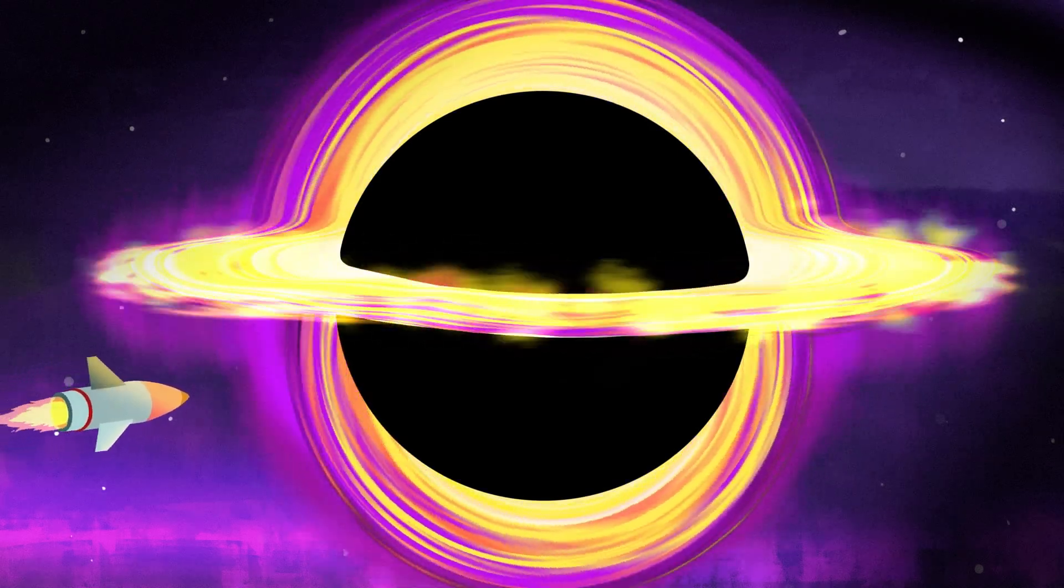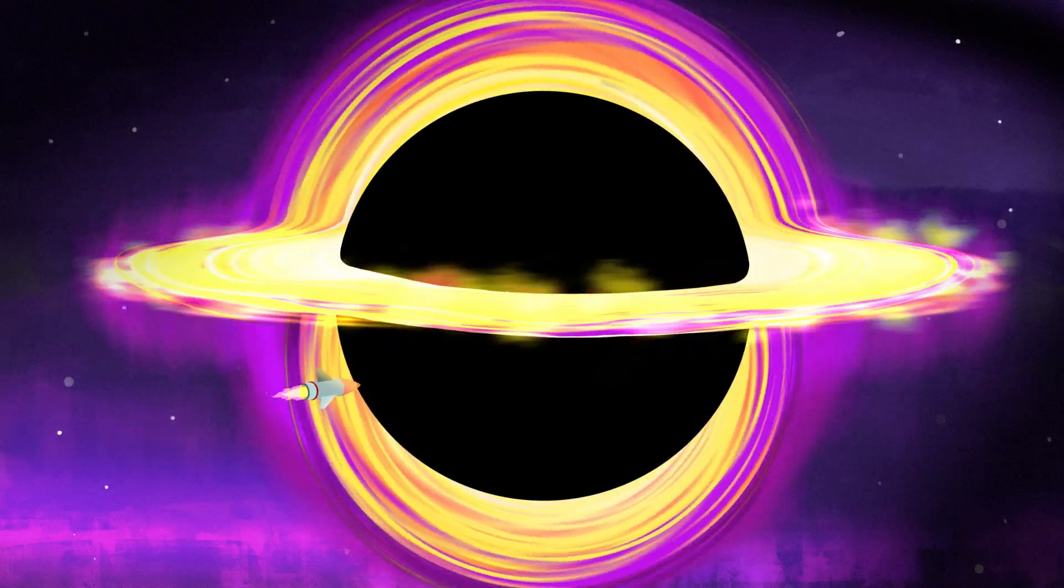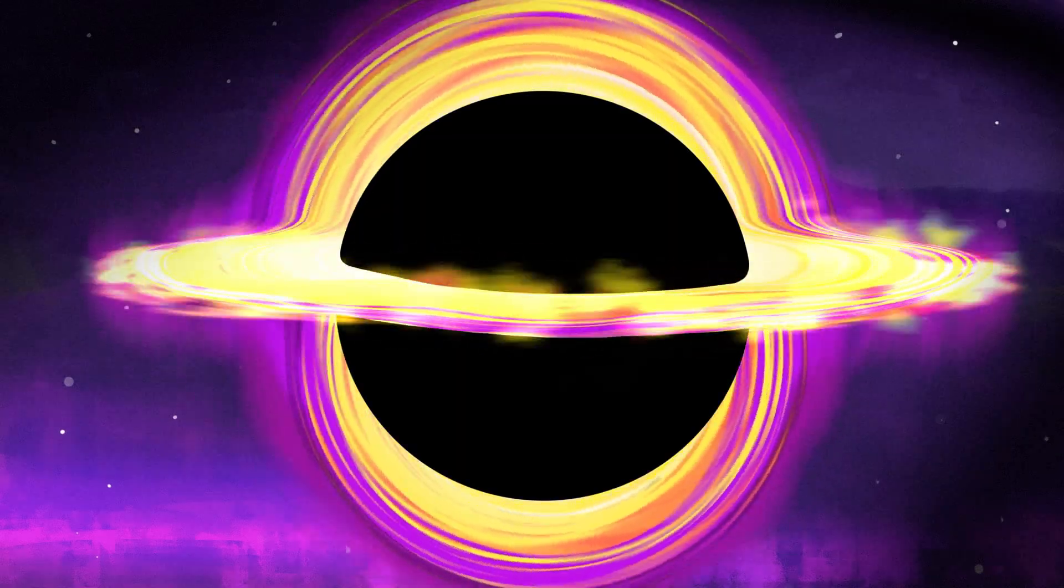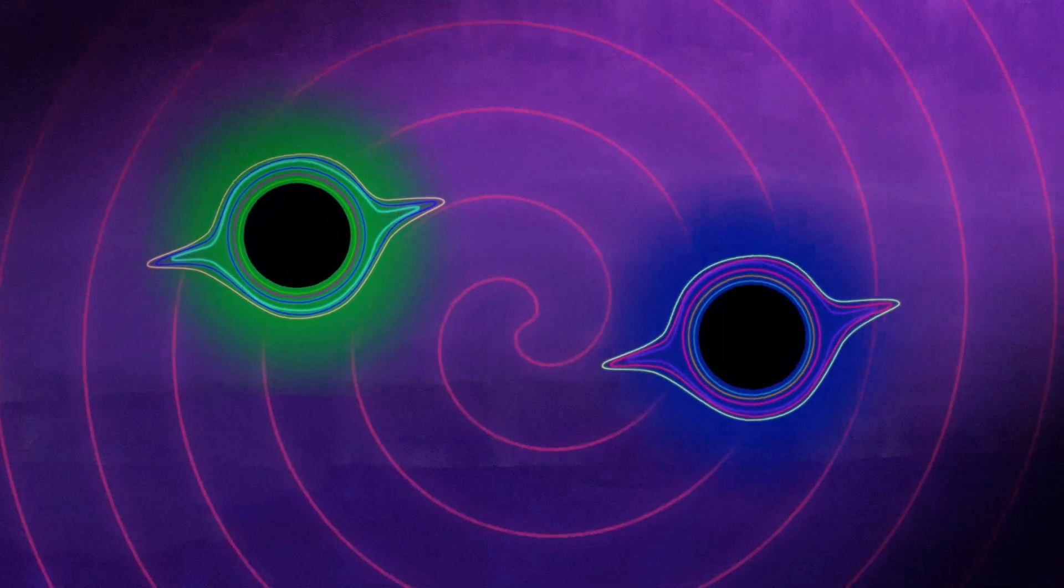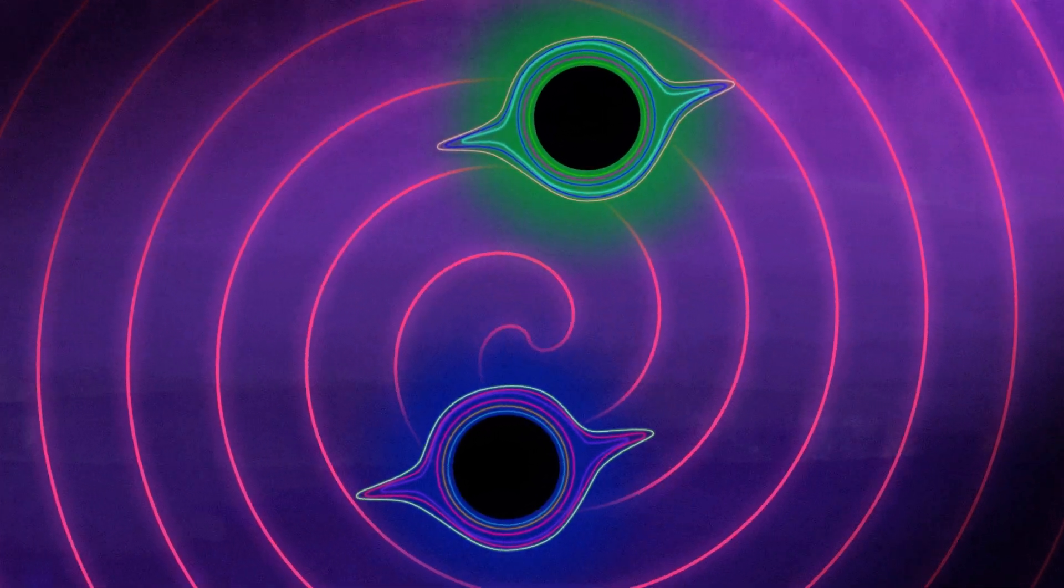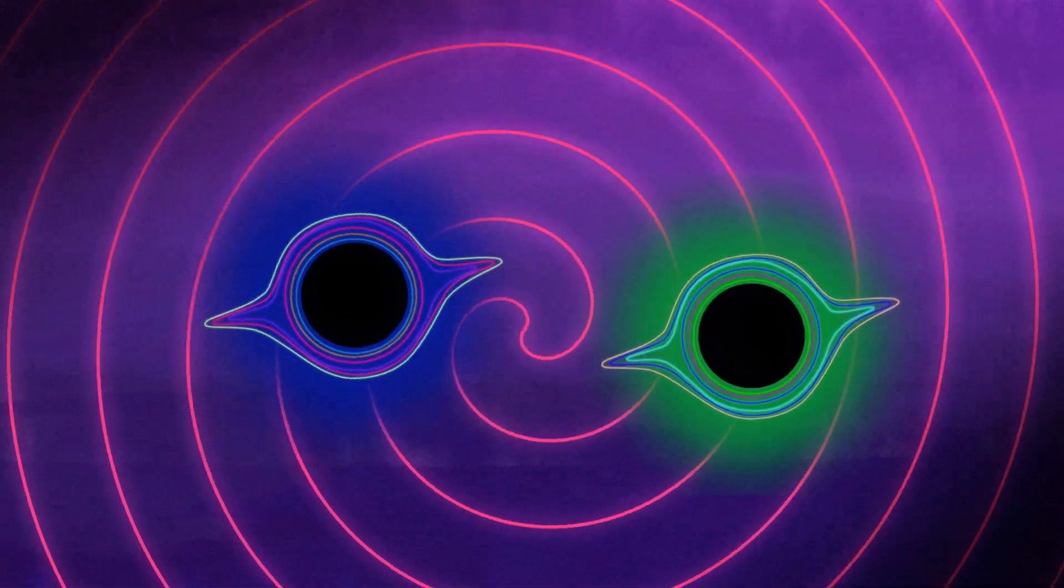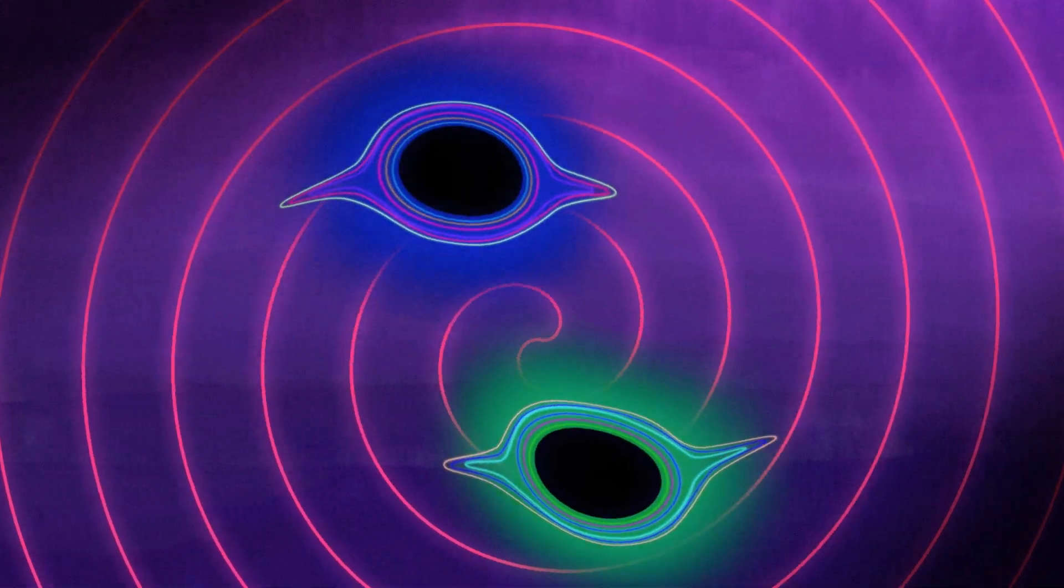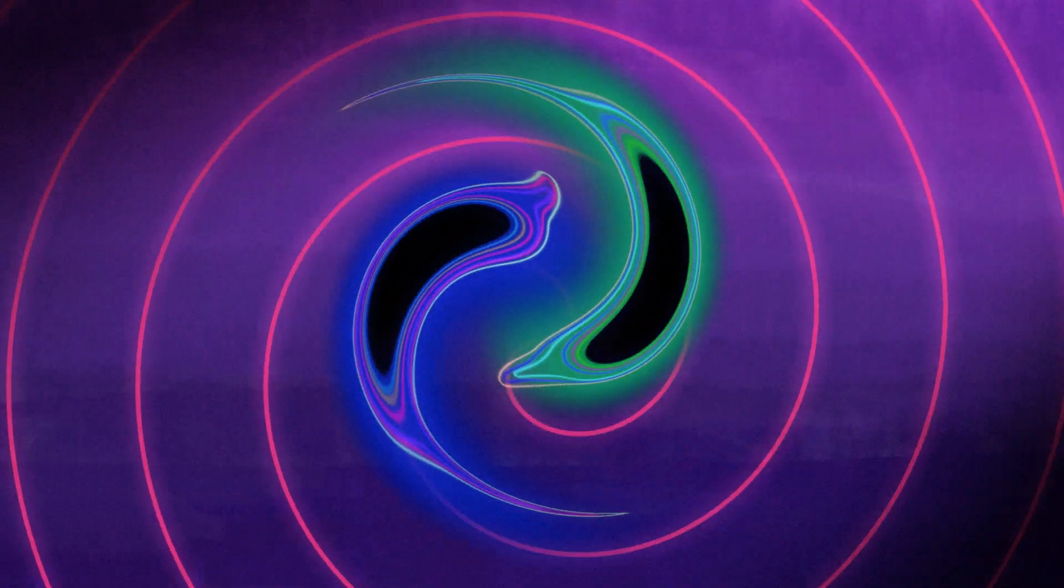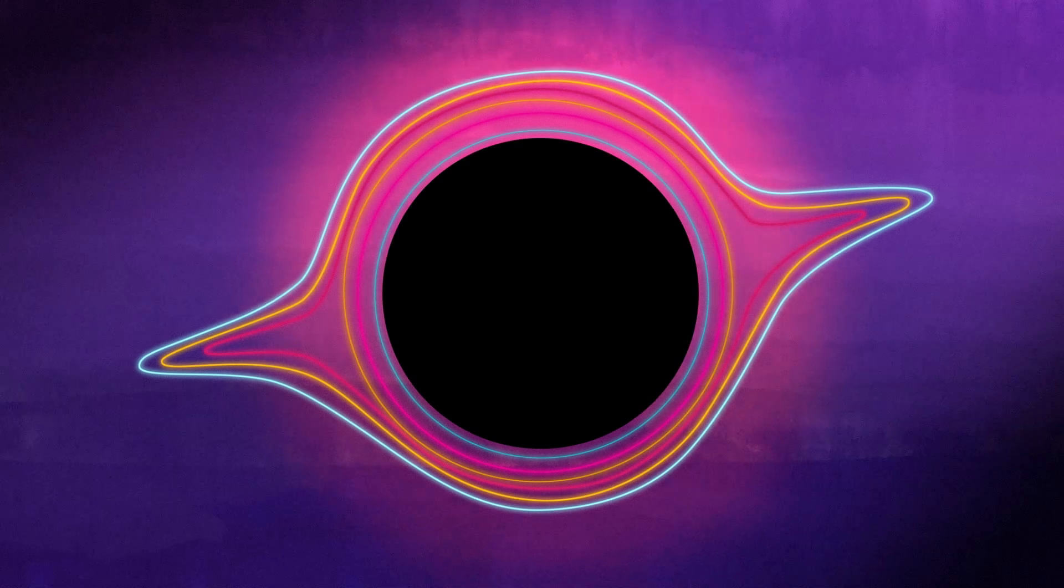There is nothing we could throw at a black hole that would do the least bit of damage to it. Even another black hole won't destroy it. The two will simply merge into a larger black hole, releasing a bit of energy as gravitational waves in the process.